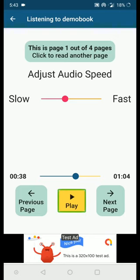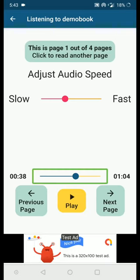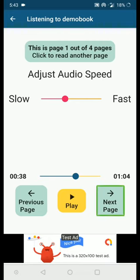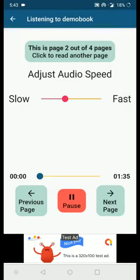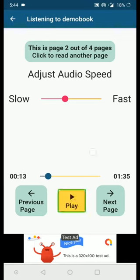To navigate to the next page you can click the Next Page button. Or if the current page finishes reading, it will automatically load the next page. If you want to load the next page before it completes, just click the Next Page button. I'm activating the Next Page button now — it loaded the next page and started reading. This is how you go to the next page.